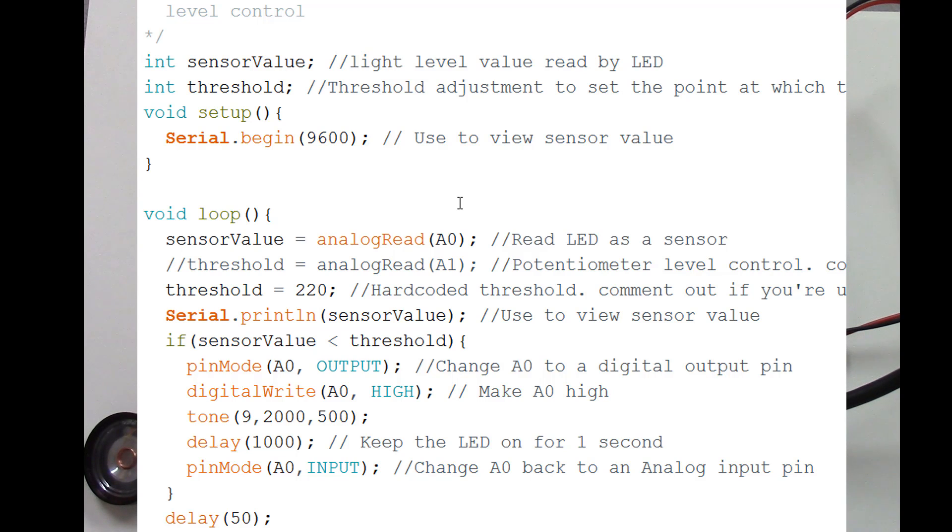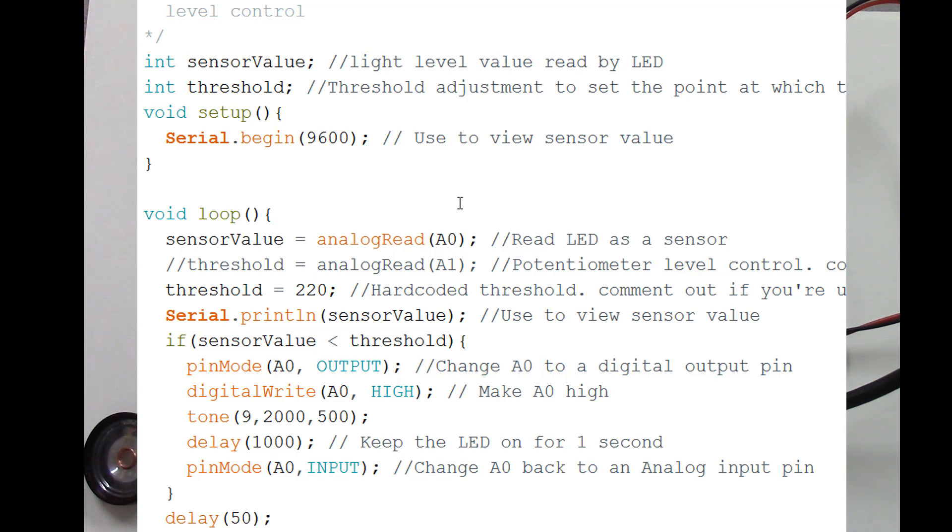then what it does is it turns the analog input zero into an output. So initially that analog input is reading values, but most people don't know this, but you can take an analog output and turn it into a digital output as well as being able to read analog inputs.